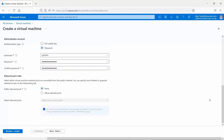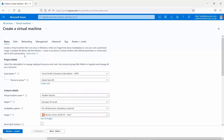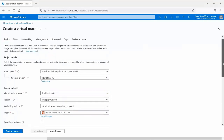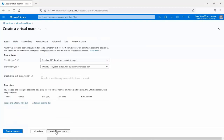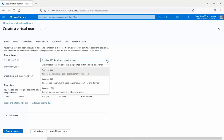We've completed the basics page. Clicking 'Next: Disks', at the top it says the size of the VM determines the type of storage you can use and the number of data disks allowed — bear that in mind. The first option is OS disk type. The options are: standard HDD, the cheapest, used for least critical workloads; standard SSD for when you want some disk reliability; and finally premium SSD.